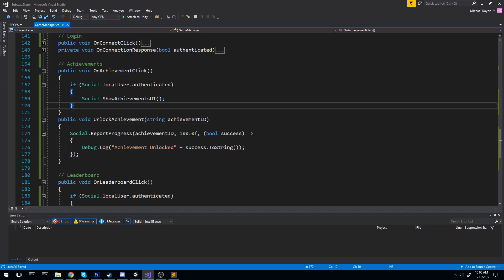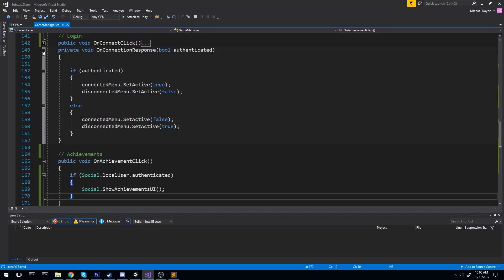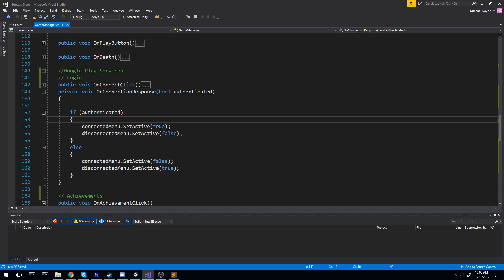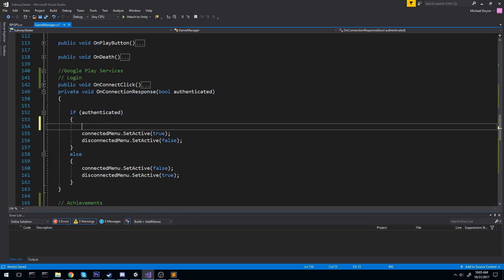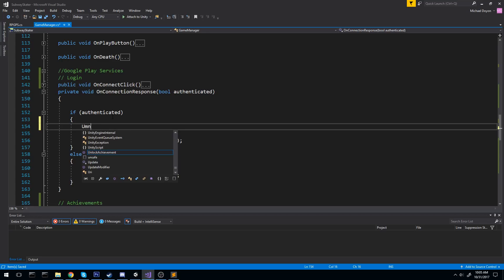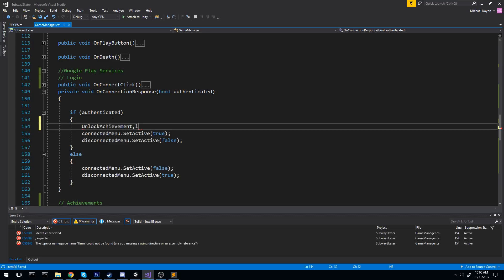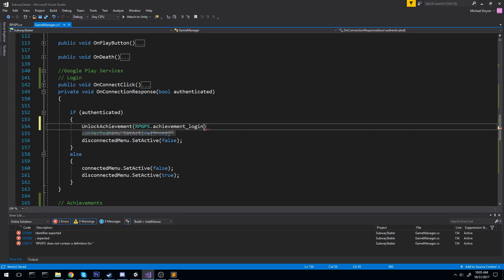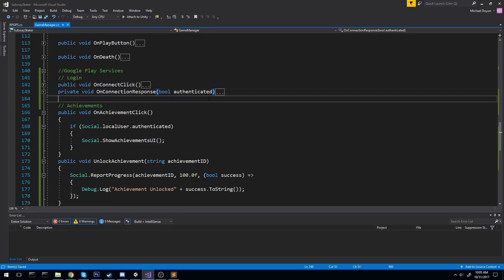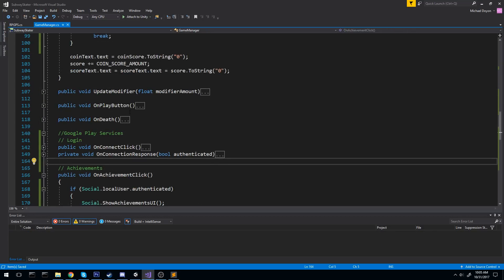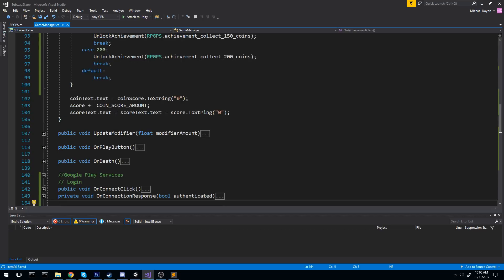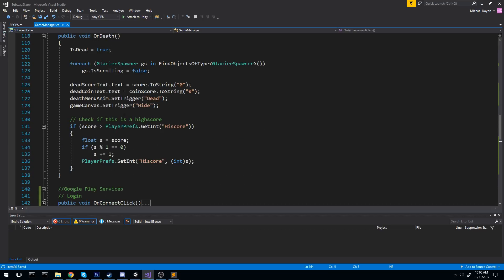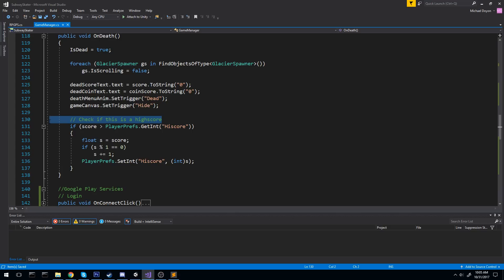Next up, we have the Login Achievement. That we should put under OnConnectionResponse. So if we are connected, let's go ahead and say Unlock Achievement. RpGPS Login. And that's all we need to do for the achievement.